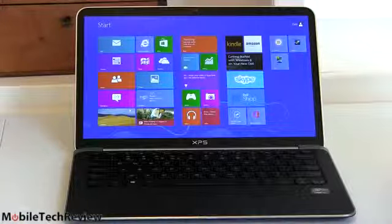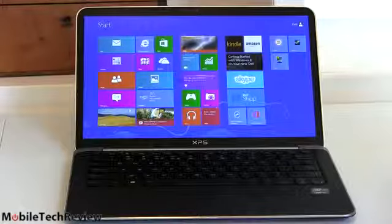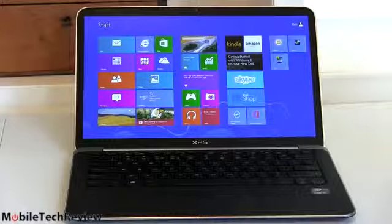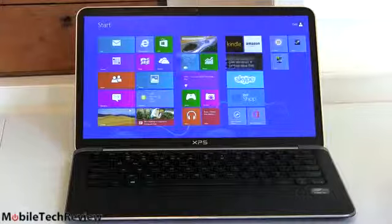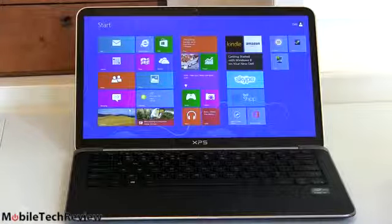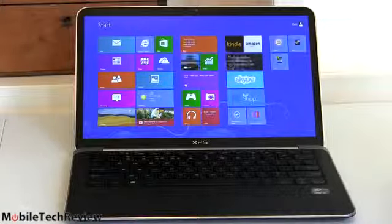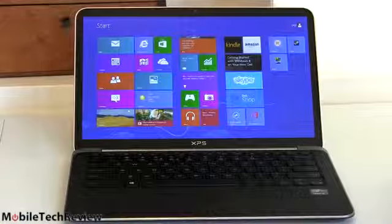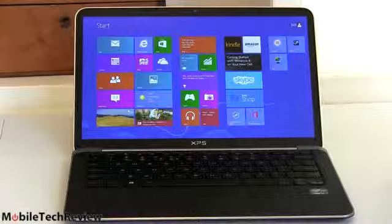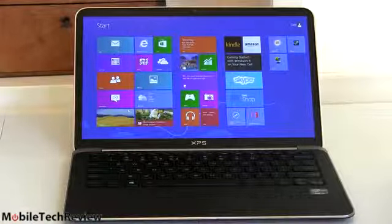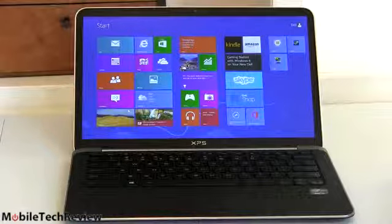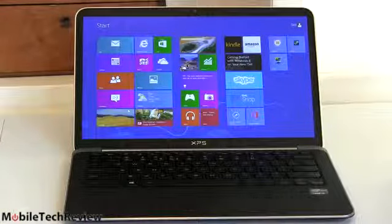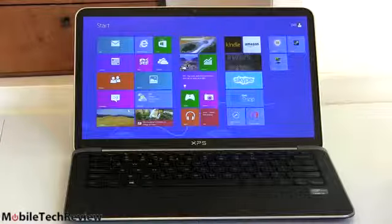Dell is going to continue to offer a regular HD resolution. That's your 1366x768 without IPS. This is pretty much like the last gen XPS 13. That's going to start at $999. For the full HD models, it starts at $1299.